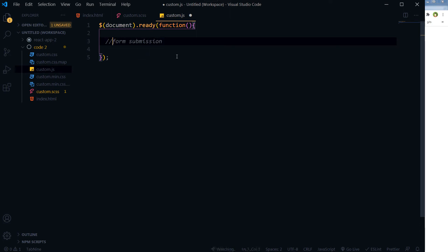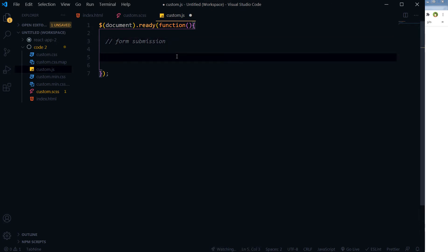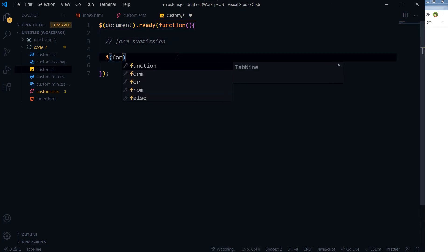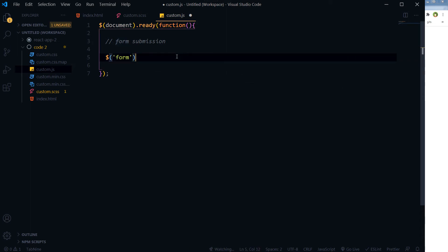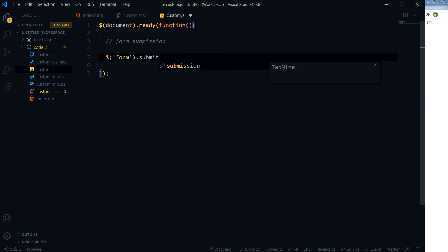Form submission - first we'll see if the form is submitted. So we've got form tag, and on submit...